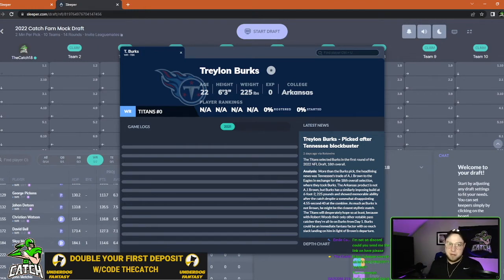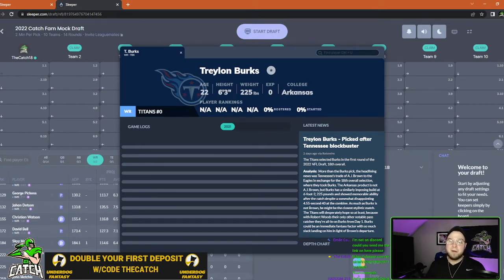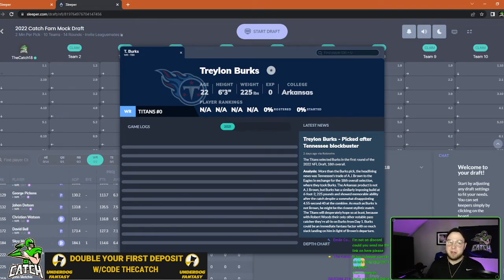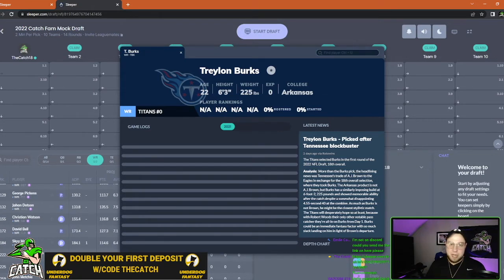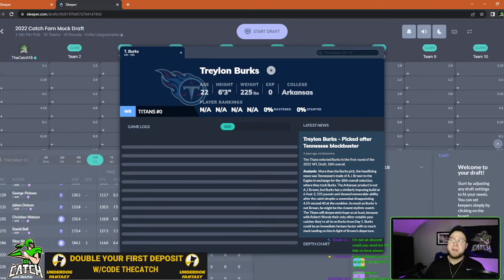They traded away AJ Brown to the Eagles, could not pay him exactly what he wanted. Treylon Burks' exact NFL comp is AJ Brown for a lot of analysts out there and I think that the Titans are going to force feed him with a ton of targets right away, implement him right into this offense, use him as a weapon for Ryan Tannehill, maybe Malik Willis but more than likely this season Ryan Tannehill.